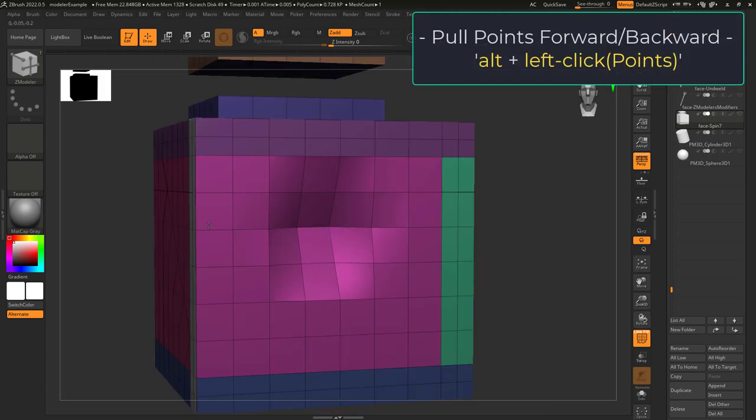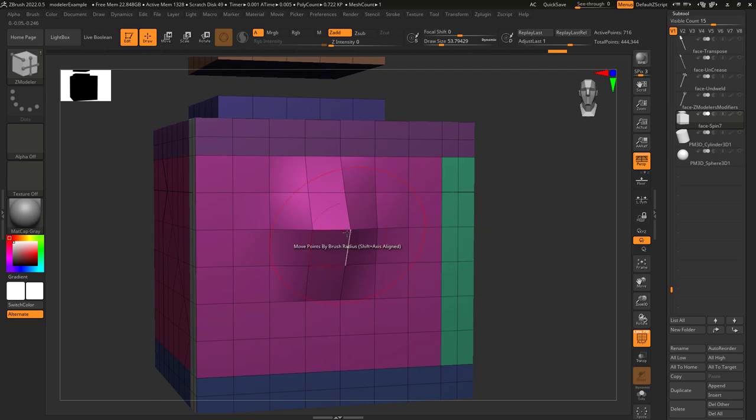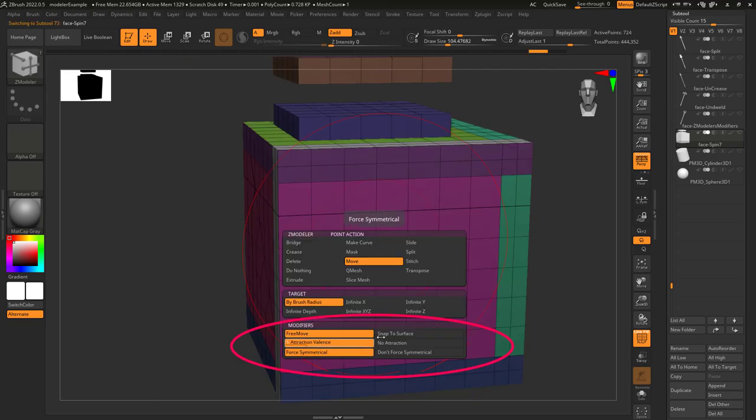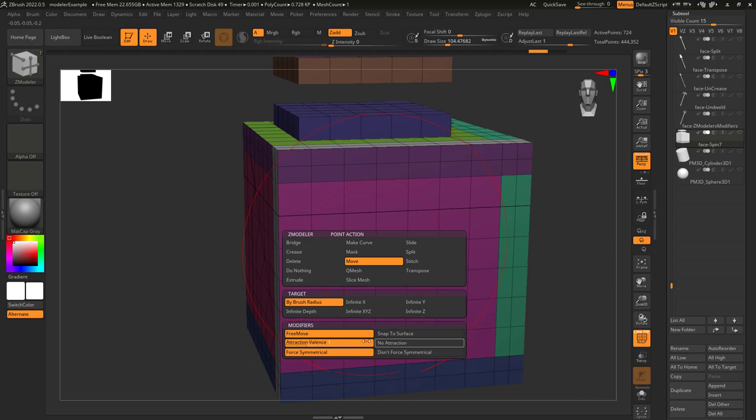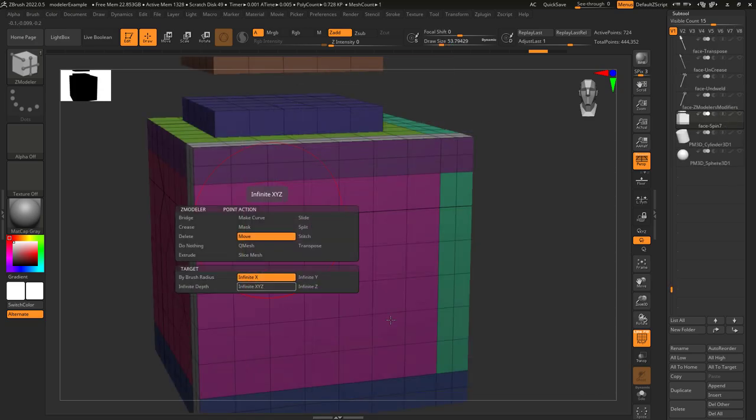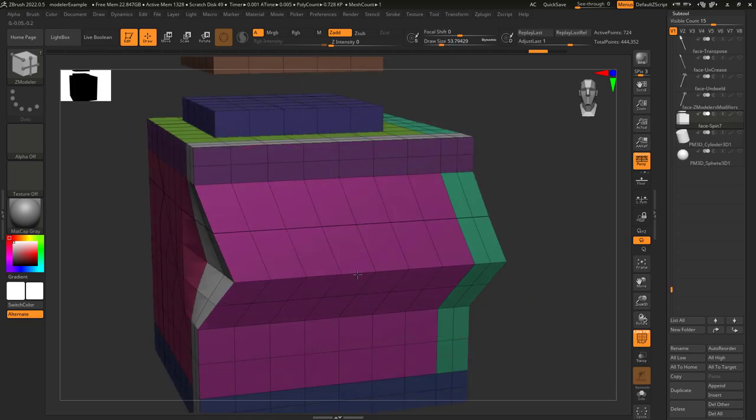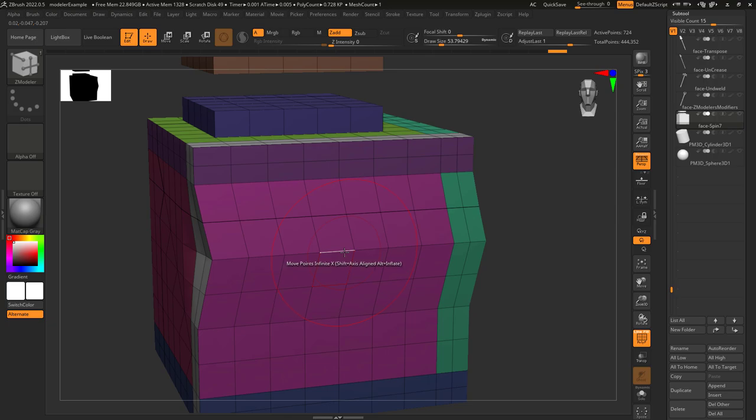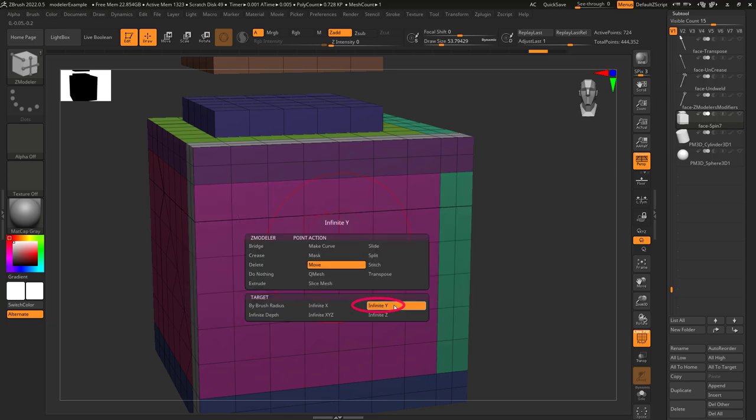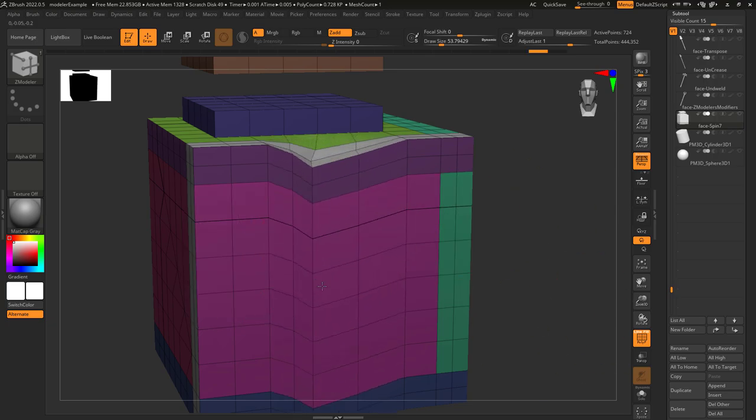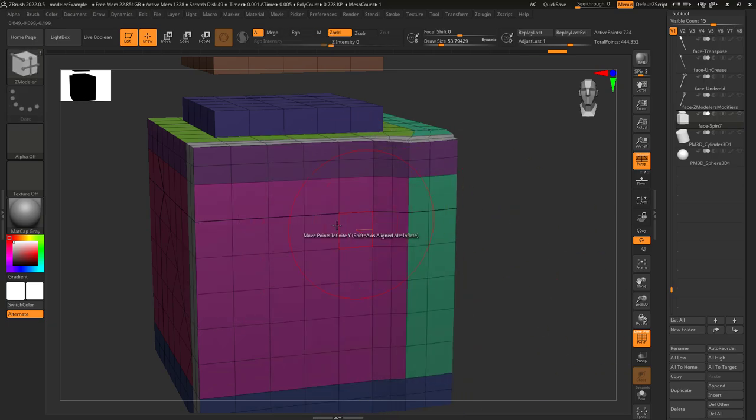And if you hold alt, it will move your selection forwards and backwards. Now you can mess with these modifiers down here if you want on your own time, but honestly I have never needed to adjust these values. If you set it to infinite X, it will control all the points horizontally to what you click. And if you set it to infinite Y, it will do the same thing, but vertically.